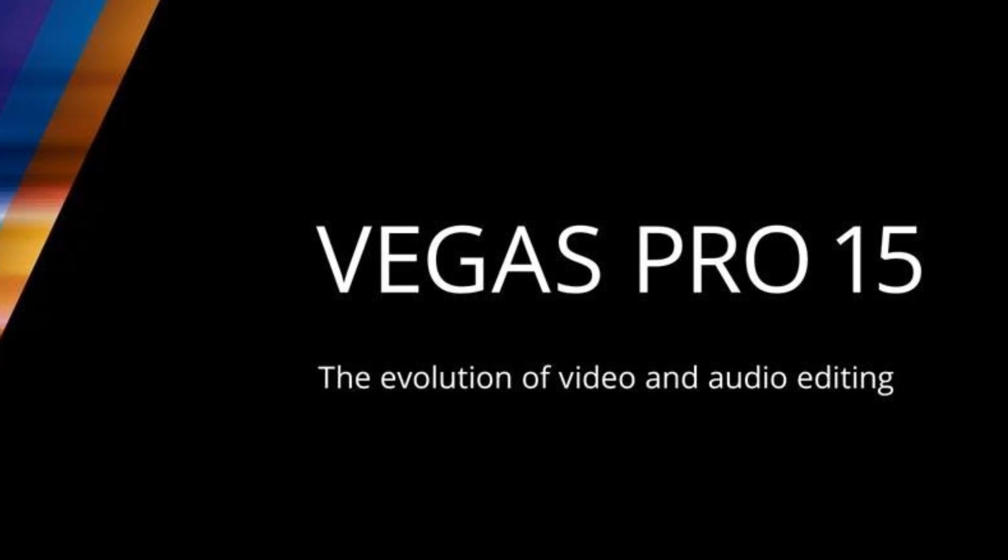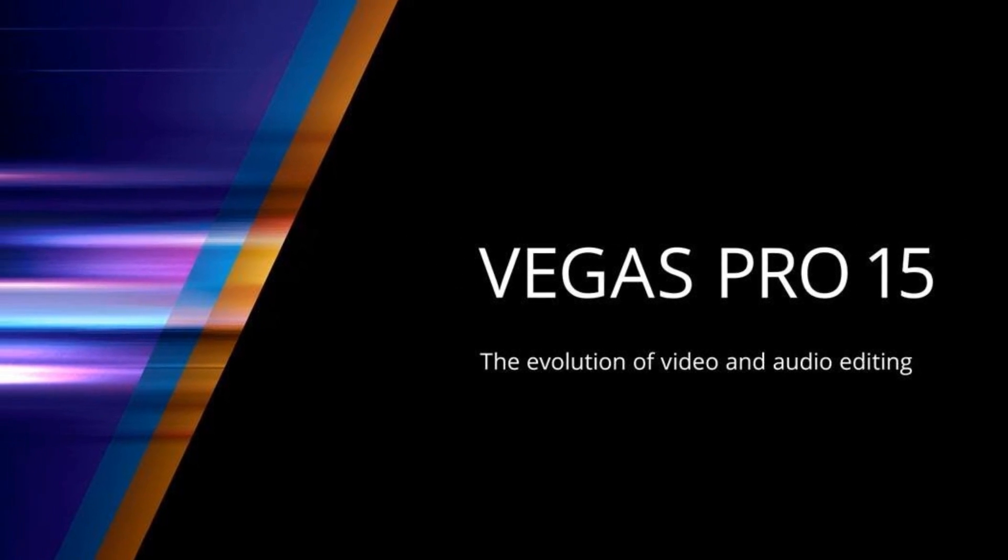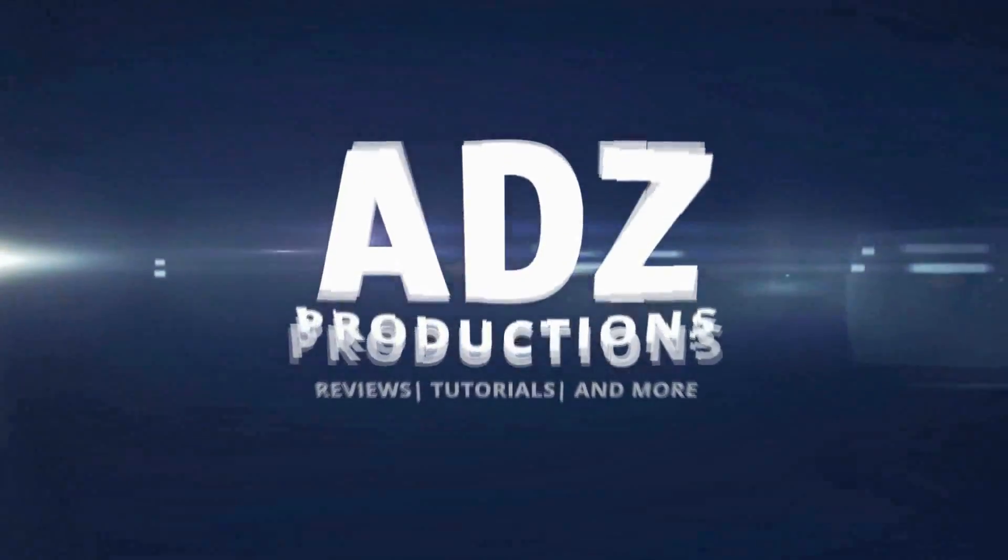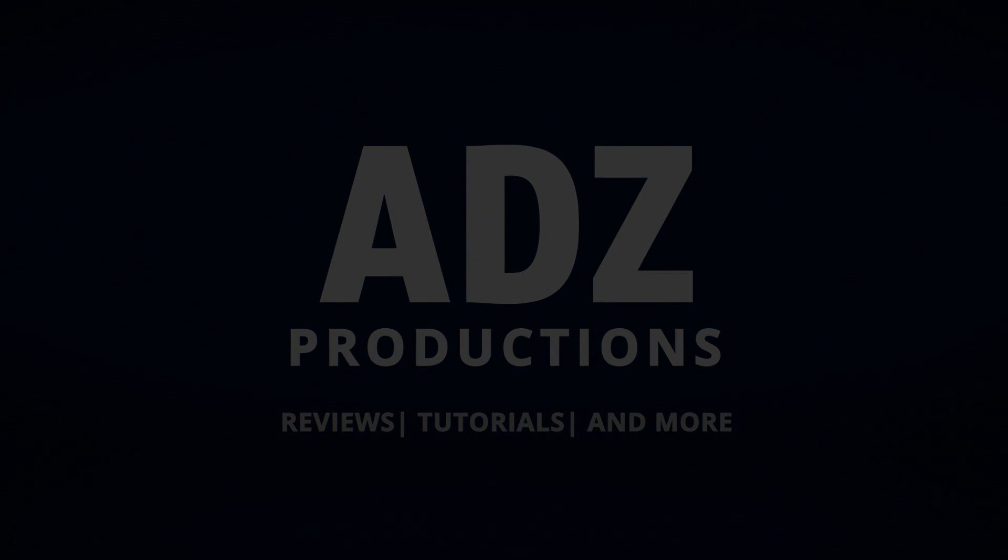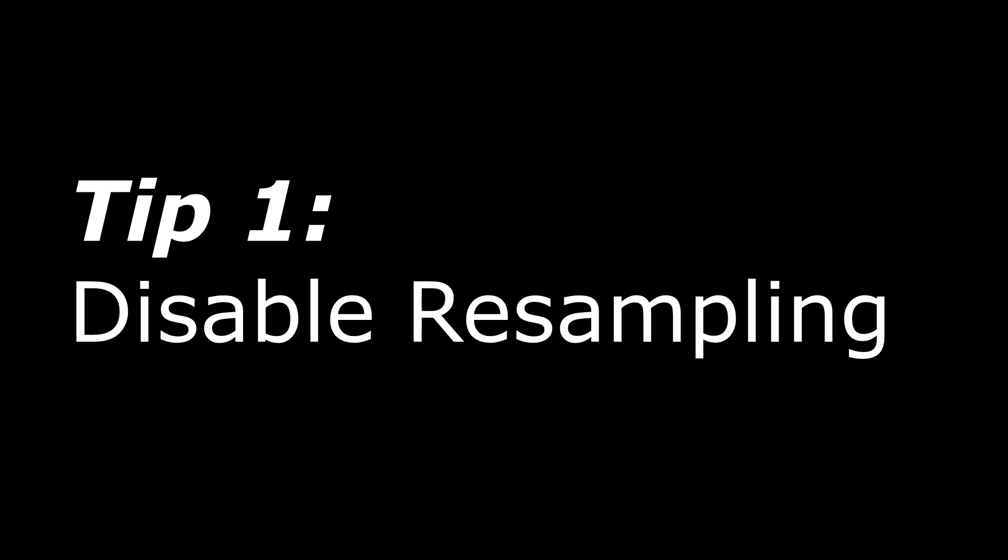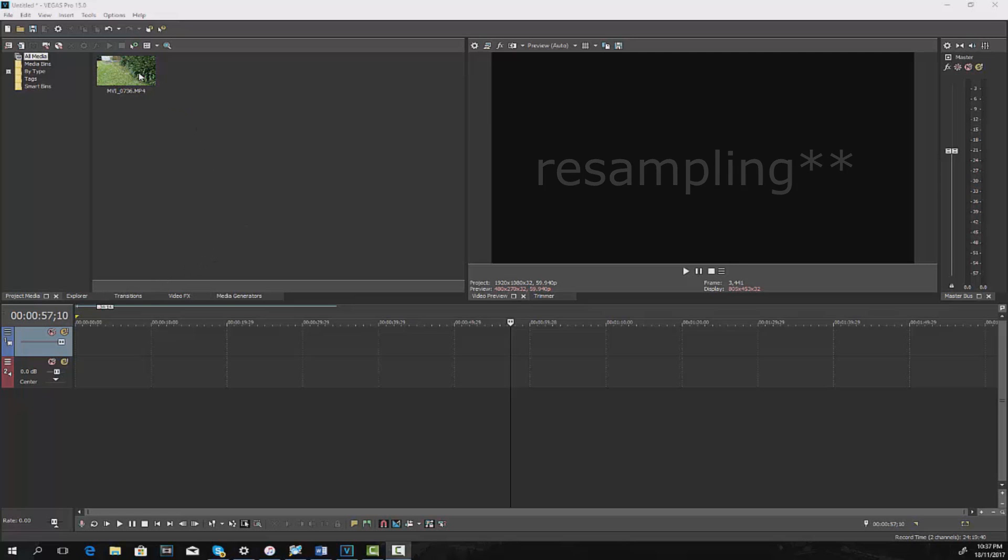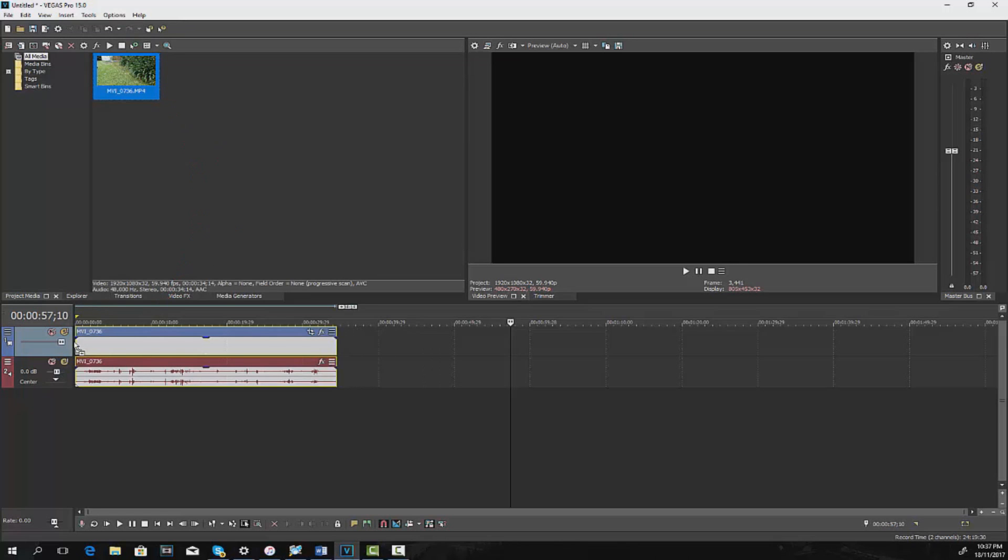Hi everyone, it's Adam here from Ads Productions with a Vegas Pro tips and tricks video. By default, when putting any form of media into the timeline on Vegas, the sampling feature will be enabled. If you look at a video with a lot of movement frame by frame, you'll notice that there's a ghost-like effect which can be an eyesore.